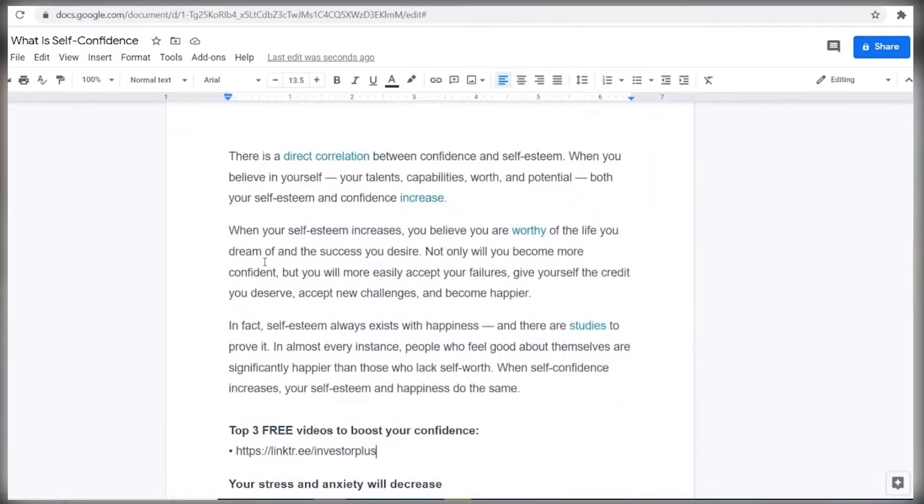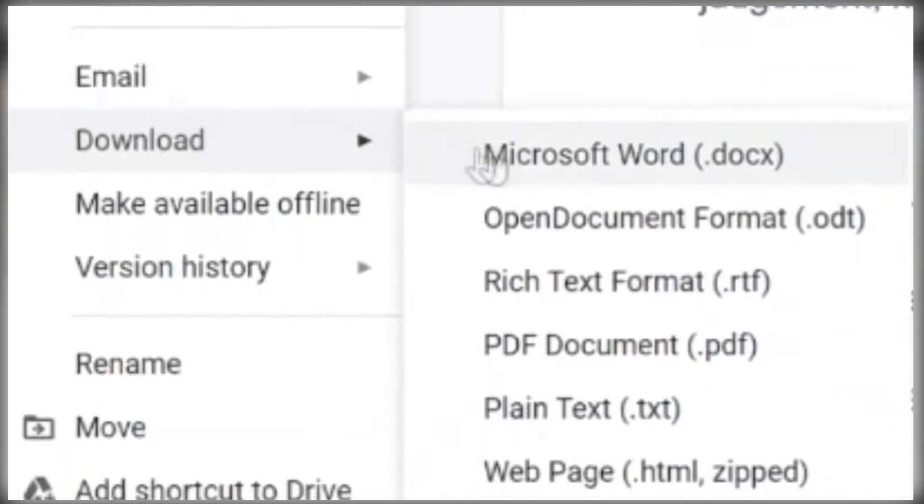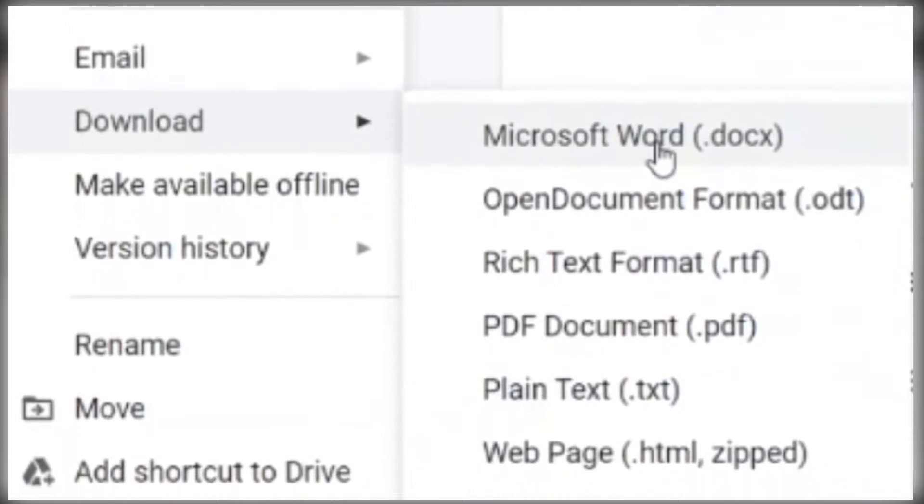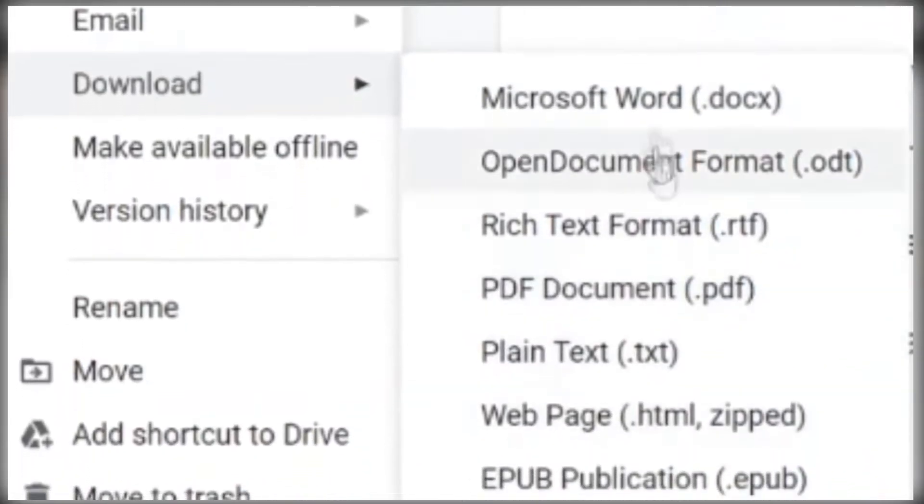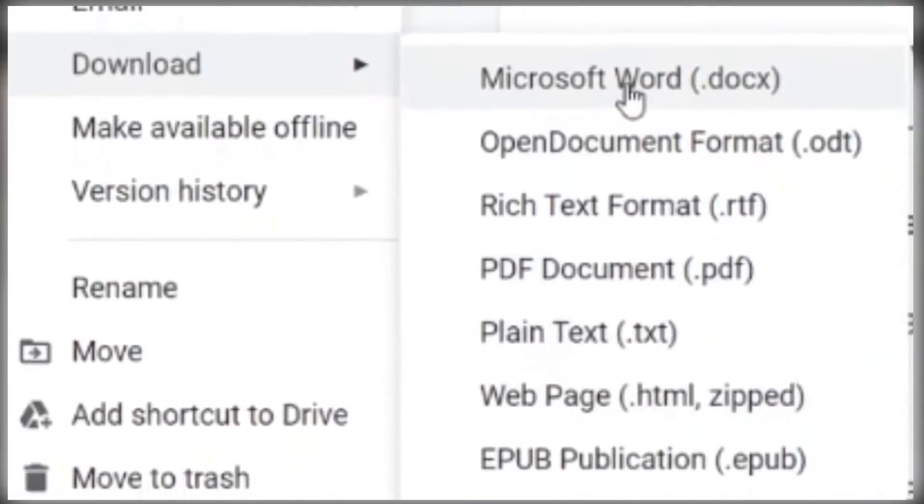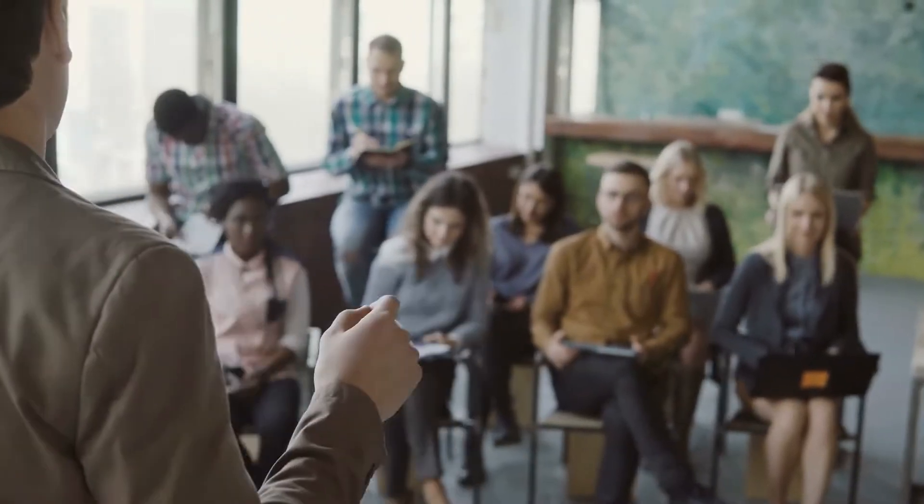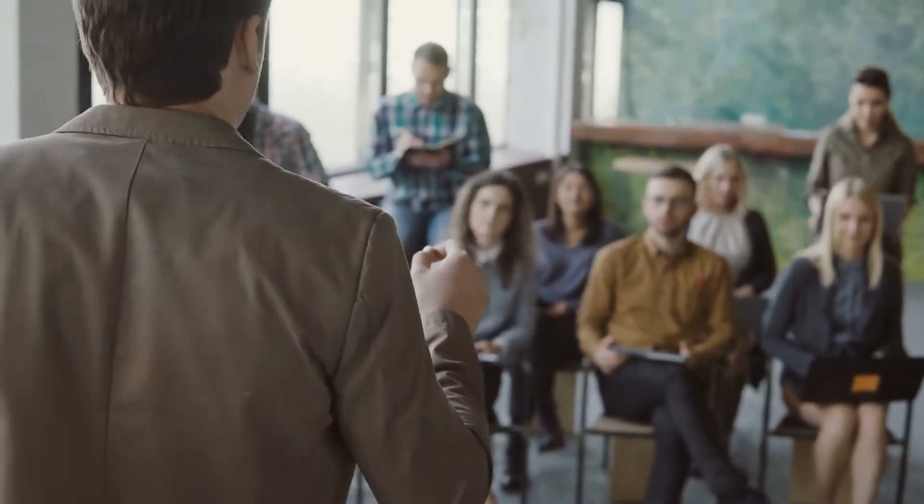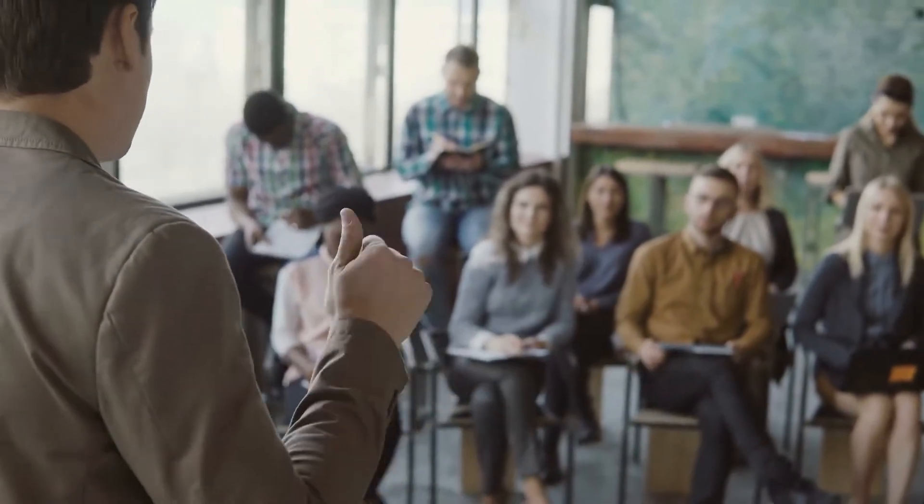And once you do, just go to file, go to download and go to Microsoft Word or any other document you prefer. I will go with Microsoft Word. And once you do that, you will need to proceed to the last platform that we will be using, which is called Slideshare.net.